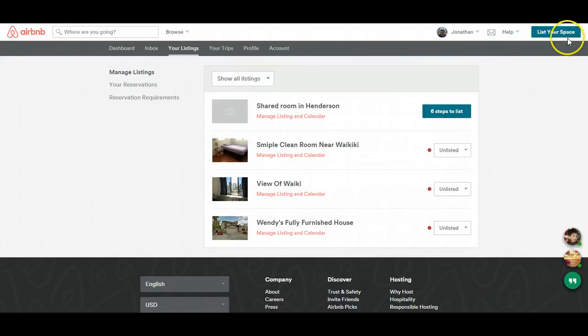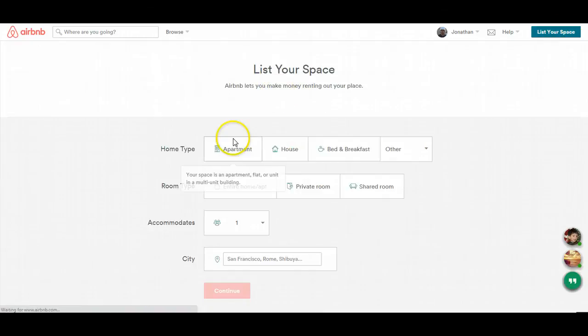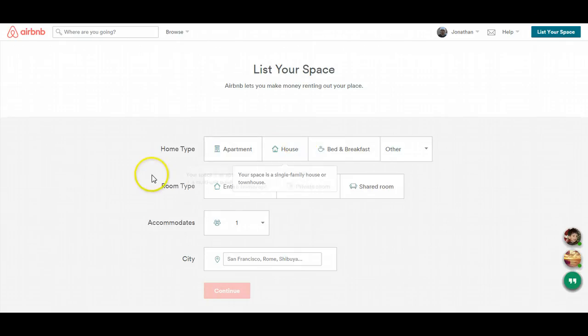But it's really simple. List your space, it asks you some questions, boom, and you're done.